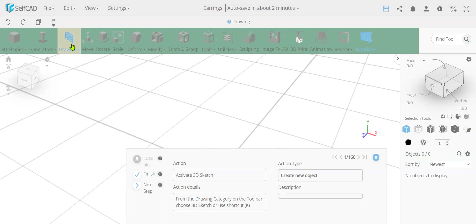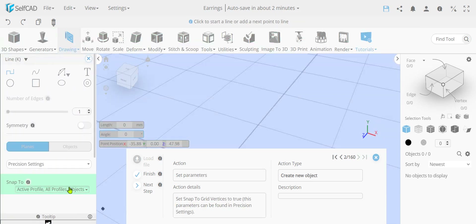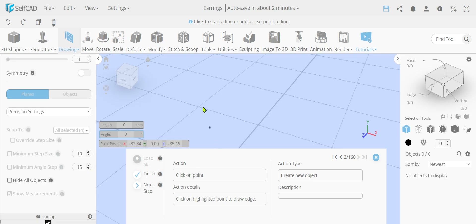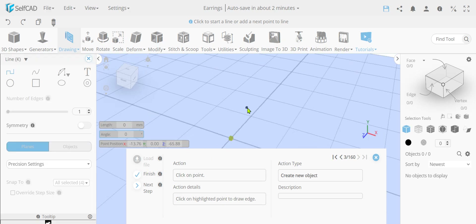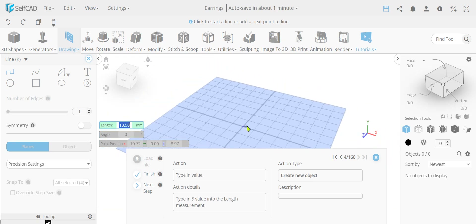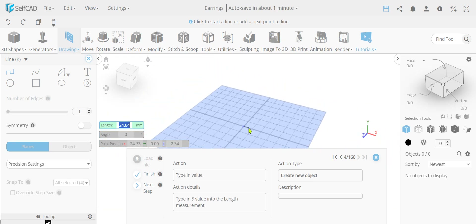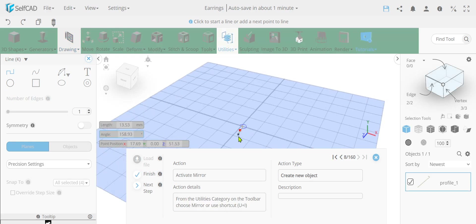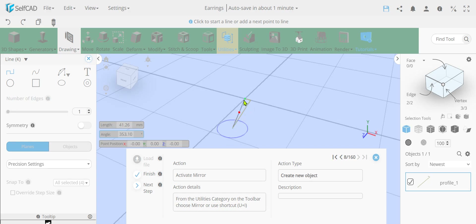I have the tutorial here loaded. It starts with a basic 3D drawing, a 3D sketch, just setting the grid vertices. So it's going to start drawing a line, simply drawing from point A. It's going to type in a value to give it an exact size and an angle of minus one. So it gives it an angle and then it clicks here to finalize it.